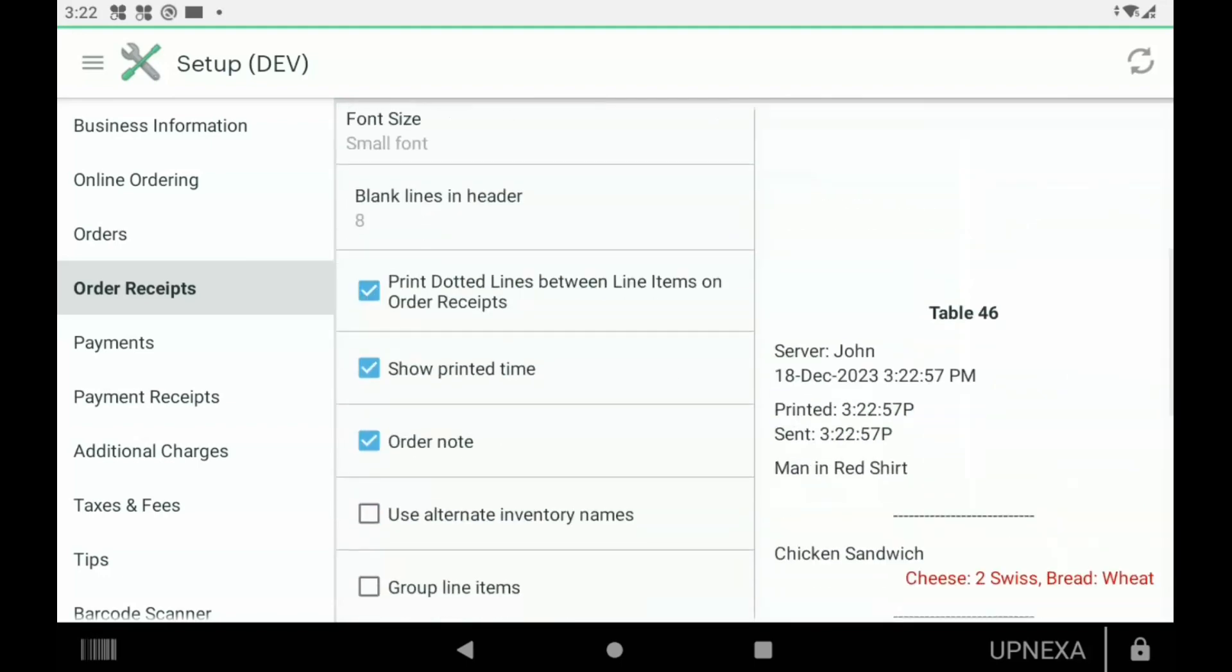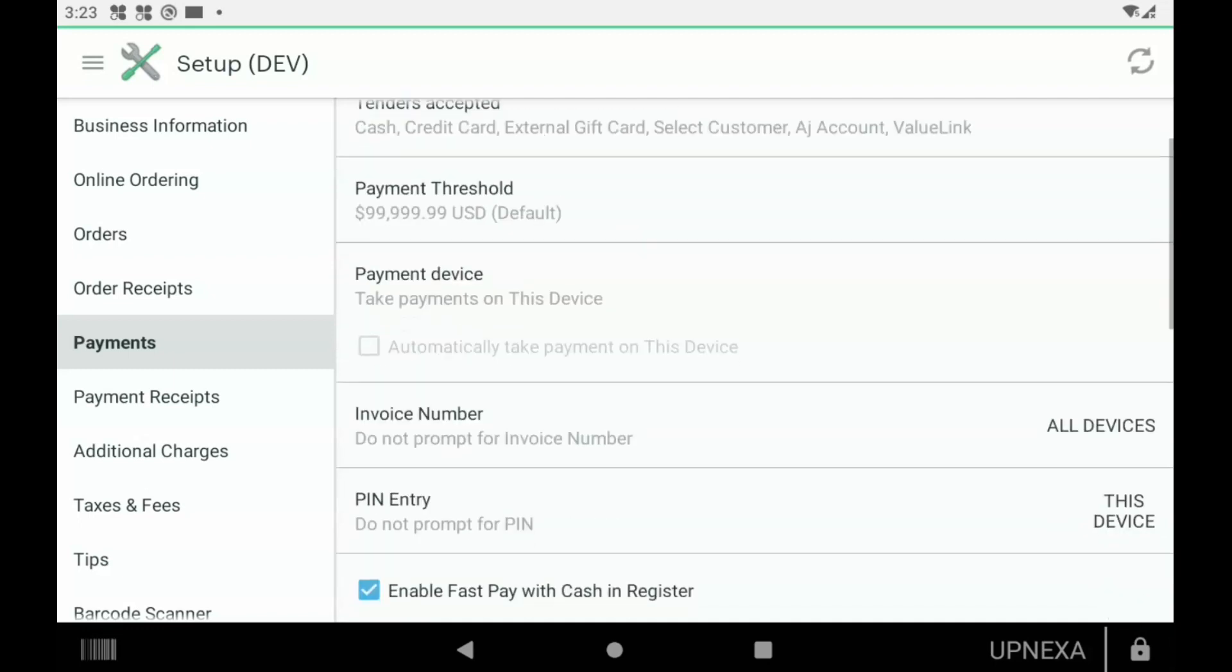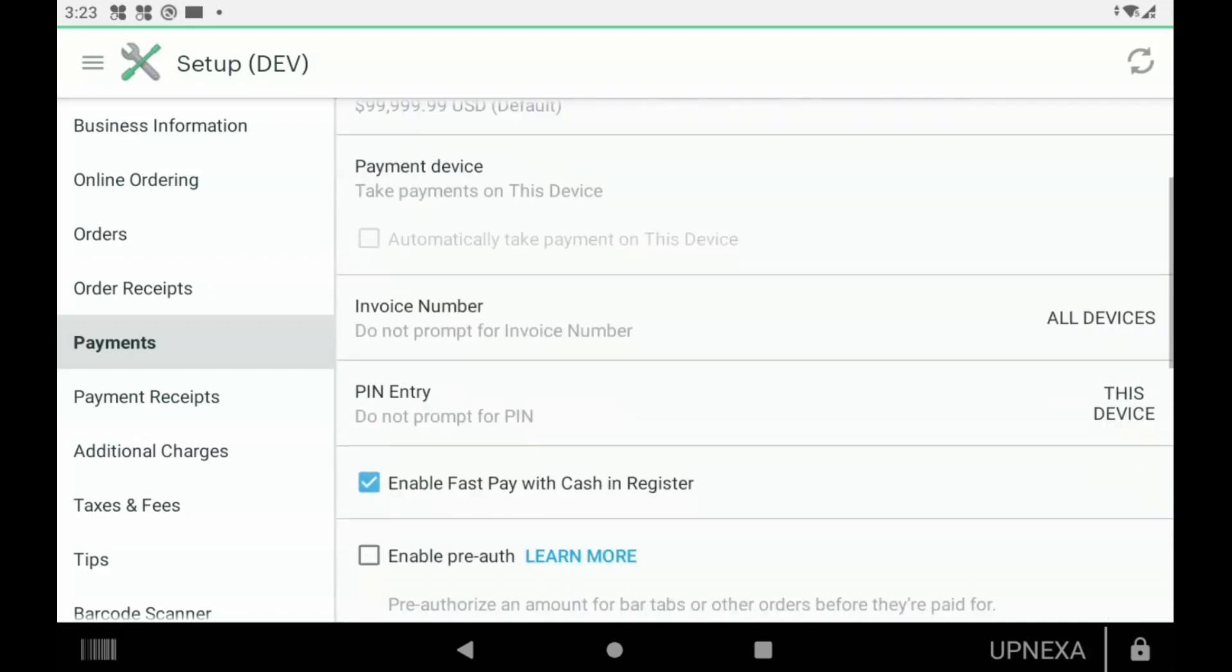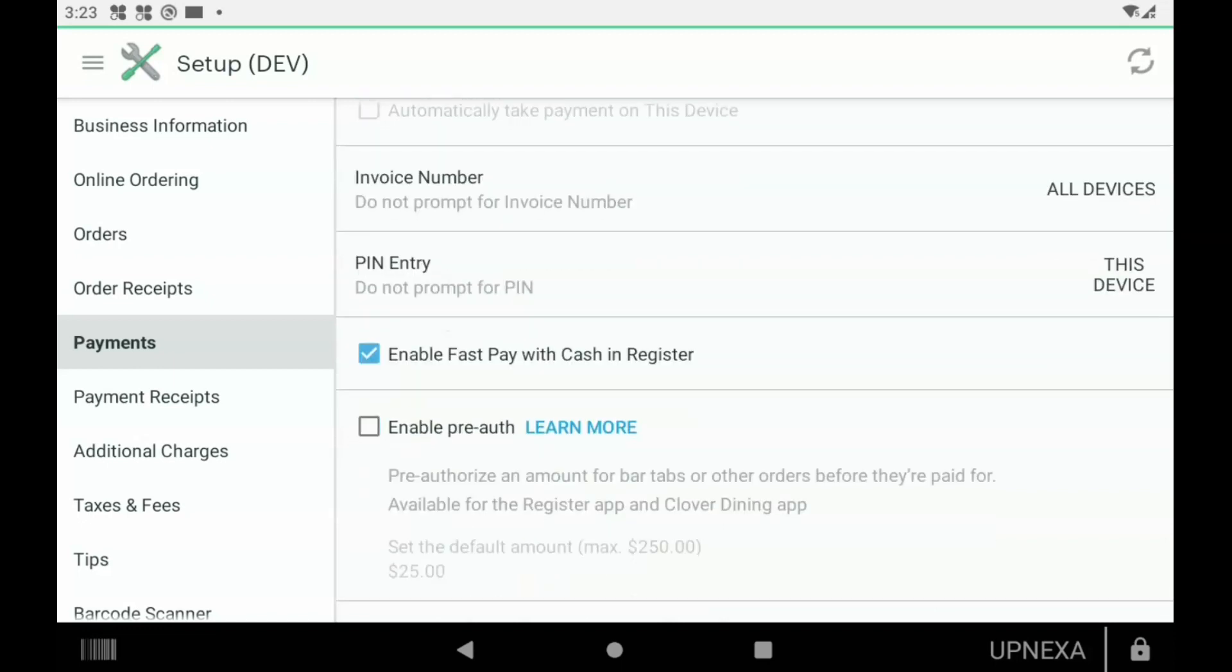Let's go to our next option on the left side, which is Payments. This one's super simple and easy. This is mainly for your service company or the credit card processor that you are working with. A lot of this cannot be changed. Things that can be changed, for example, is PIN Entry. We have this particular device not to prompt for PIN entry. It doesn't really help the safety of the transactions too much for chargebacks, and it just takes a little bit extra time to get the customers in and out of the door, so I usually turn that off. But again, totally up to you. Fast Pay with Cash in Register basically looks like this when that option's checked off.